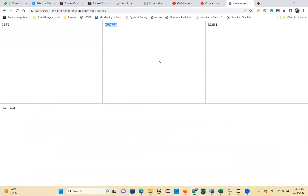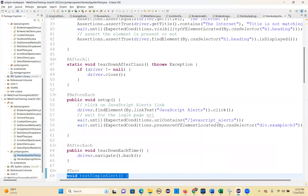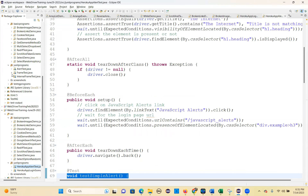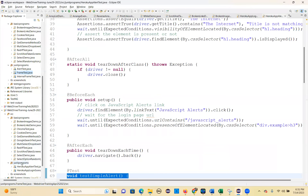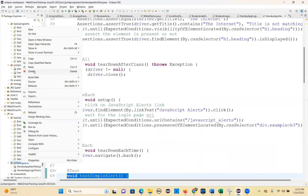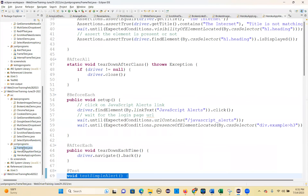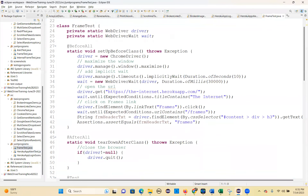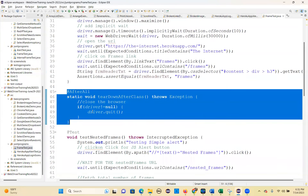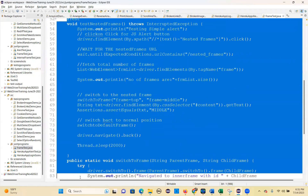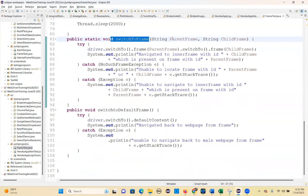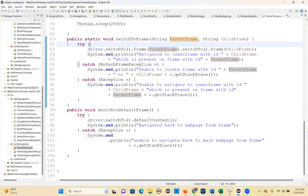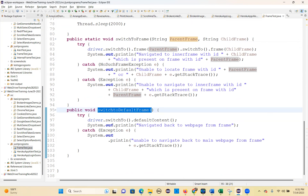We can write this scenario. Let me explain the code. We have the frame code here. There is a beforeAll, afterAll, and a test method. I'm using all the switchToFrame methods - parent frame and child frame for nested frames - and also switch to default frame.